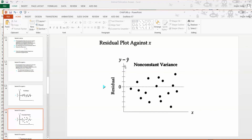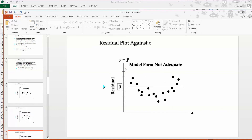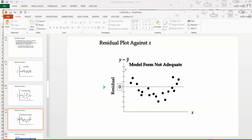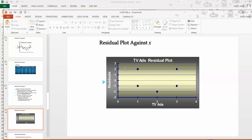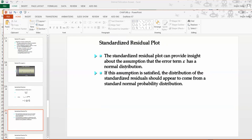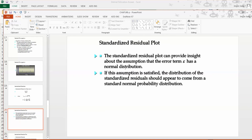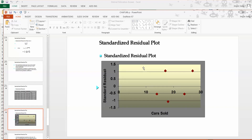In this video, we want to see how we can create those residual plots and normal probability plots, how we can find the standardized values, and how we can use those values to diagnose outliers. Before you watch this video, you should already have watched the video on the concepts related to model validation.